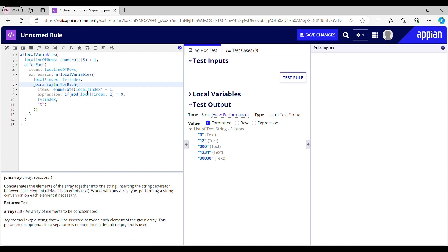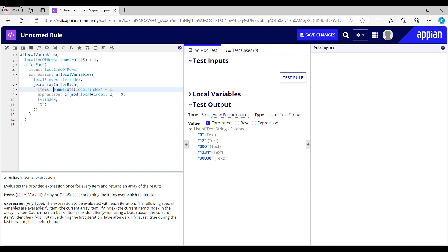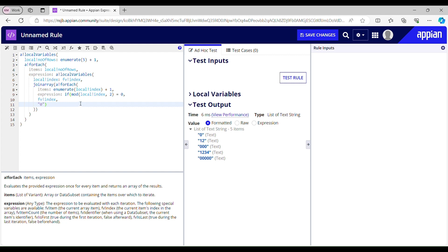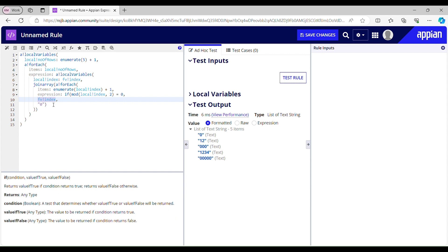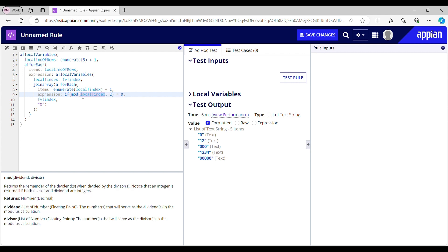Now it enters the inner loop, and enumerating of 1 gives you 1. We check the condition — if the condition becomes true it prints fp_index (the current index of the inner loop), else it prints zero. We print zero for odd rows and numbers for even rows. Local index is 1, which is not divisible by 2, so it prints zero.